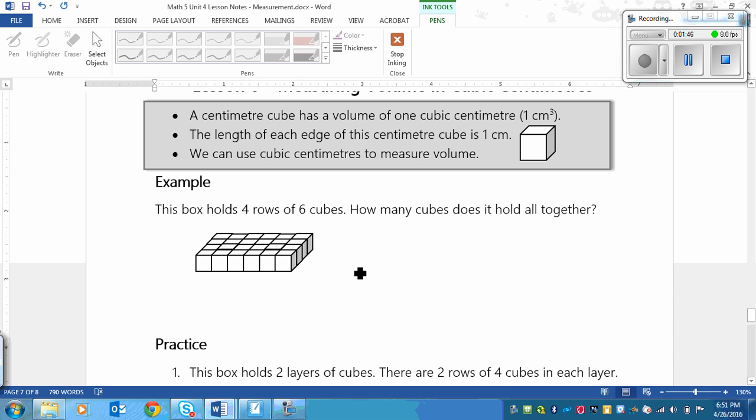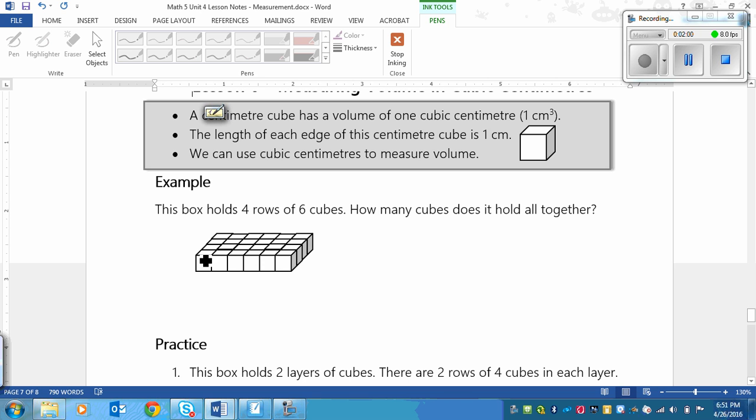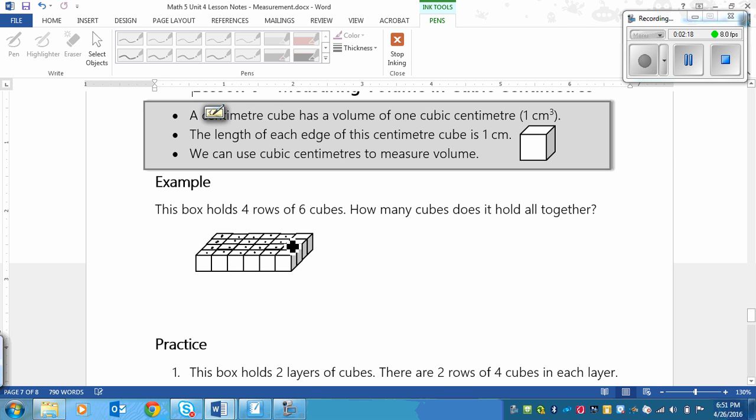Okay, so to figure this out you can do a couple of ways. You could multiply or you can count all of the cubes. So let's start with counting the cubes. So this is a 3D object. So this edge right here is the same cube as this one right here. Don't get that confused. Okay, so we've got 1, 2, 3, 4, 5, 6, 7, 8, 9, 10, 11, 12, 13, 14, 15, 16, 17, 18, 19, 20, 21, 22, 23, 24. So that means that it holds 24 cubes.